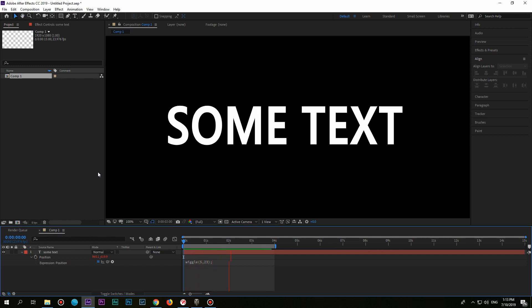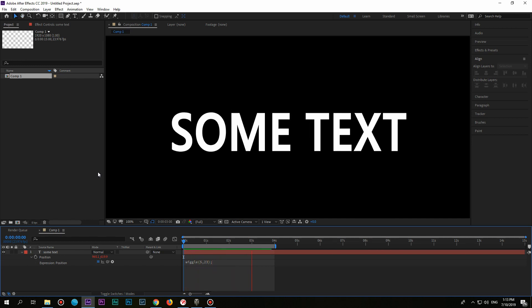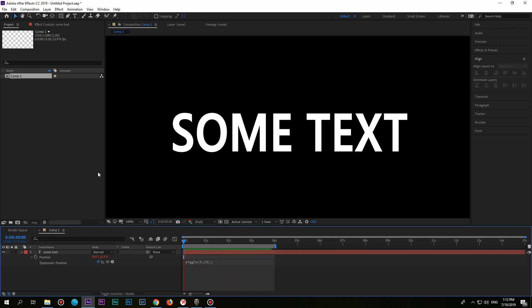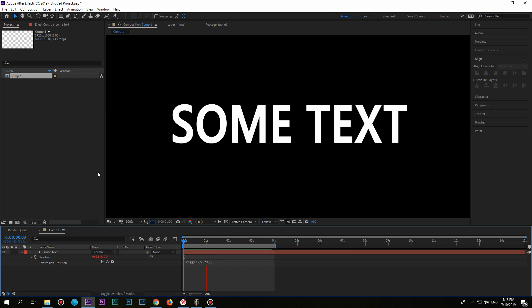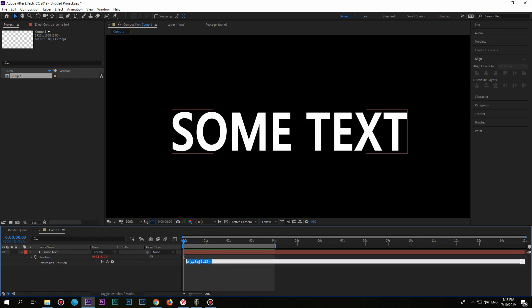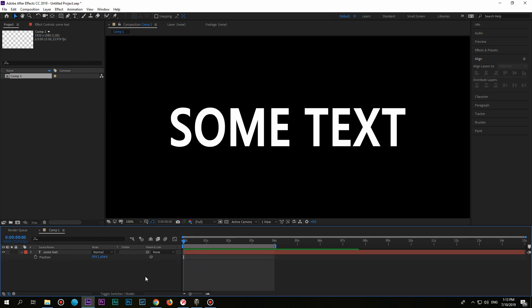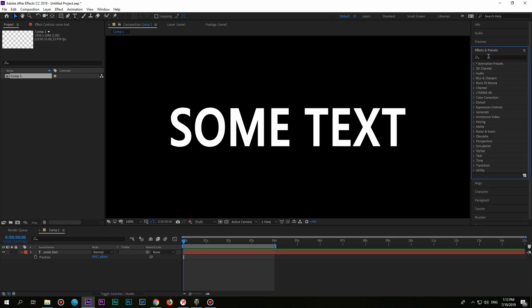But I want to show you the second way, when you can even animate the effect. At first let's delete our previous expression. Go to Effects panel and type in Slider.